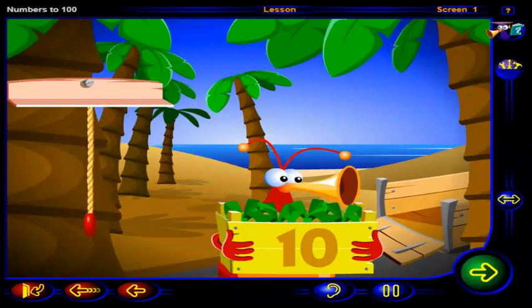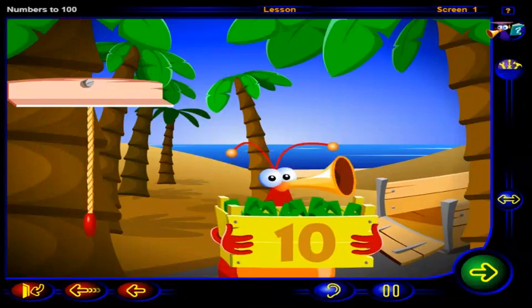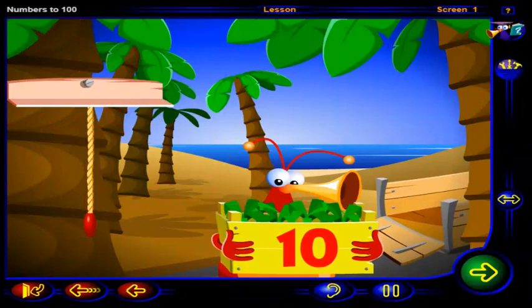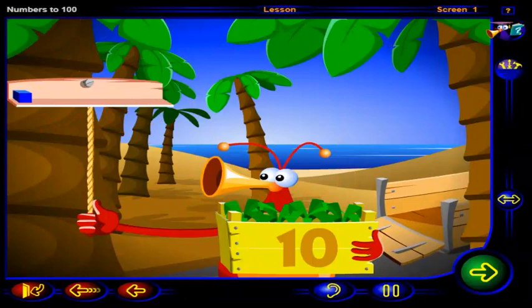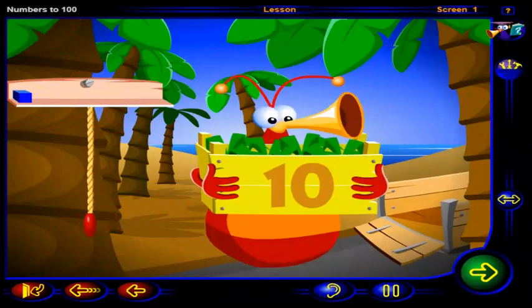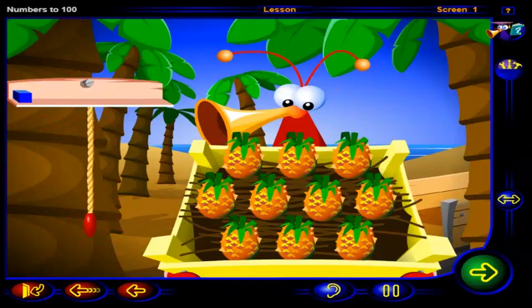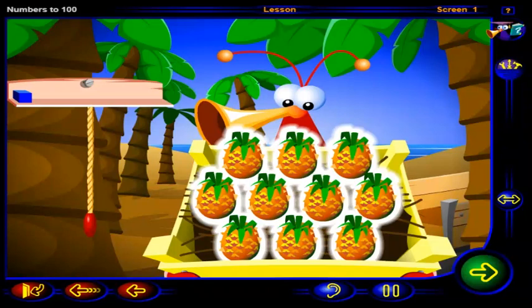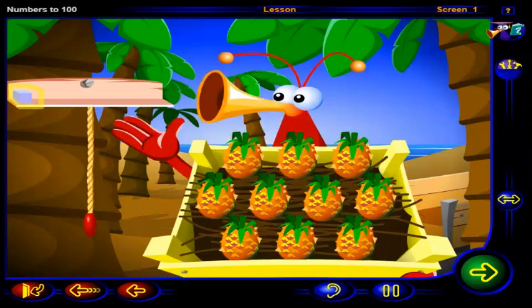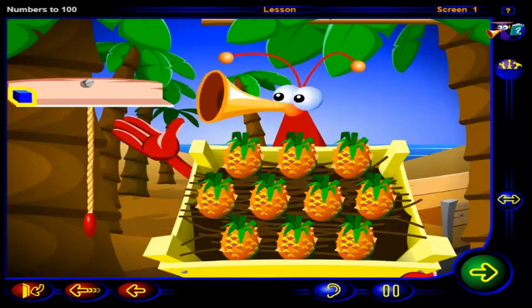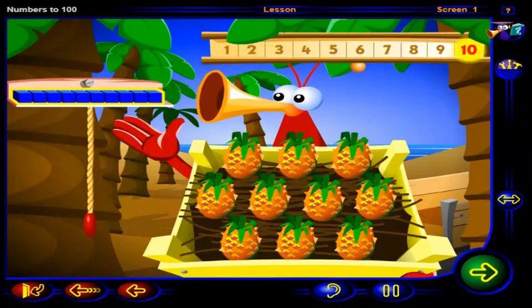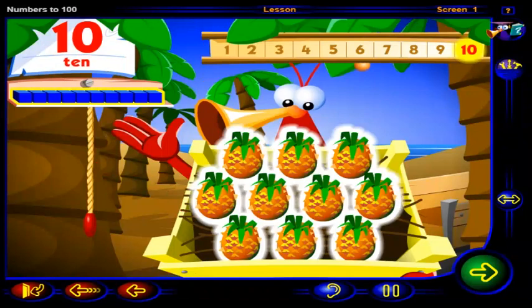Time to load up all the pineapples that you've collected. One full crate of ten pineapples. Good idea. To keep track of the number of pineapples there are altogether, we can use one block to show one pineapple. So these ten blocks show that there are ten pineapples in the crate.